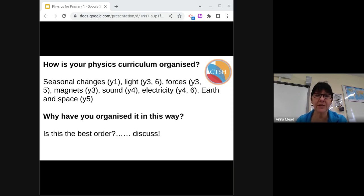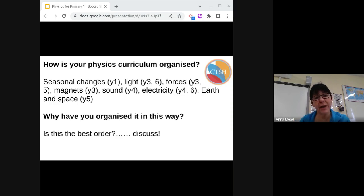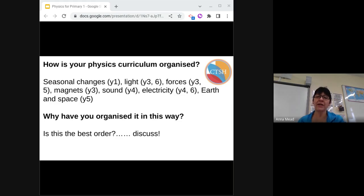With the physics year 3 content, which do you do first and why? Do you need to have covered states of matter before you teach sound so that you can introduce vibrations? There's no more sound in the Key Stage 2 curriculum, but can you develop their knowledge when you use buzzers in electricity? In year 6, do you do light before electricity or electricity before light, and why? After all, we can use electrical energy to generate light, or light energy to generate electricity.